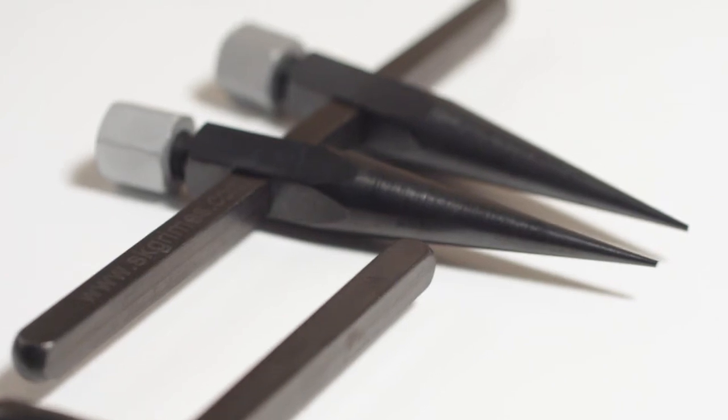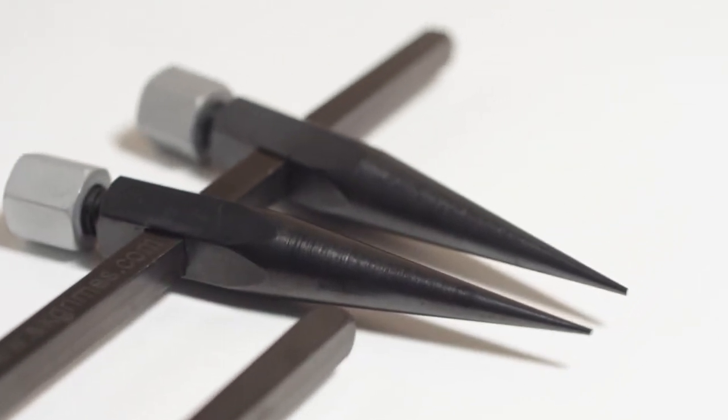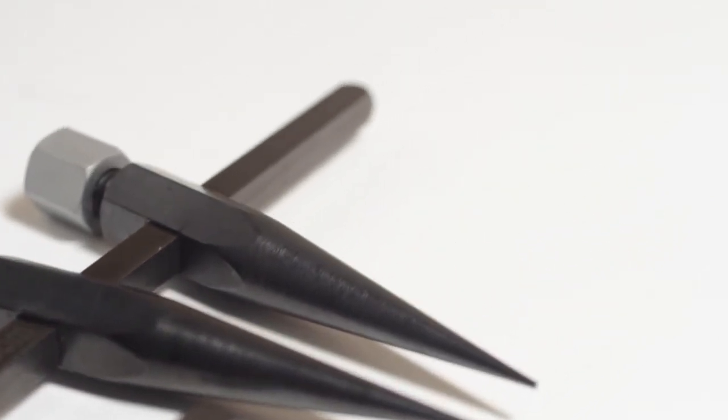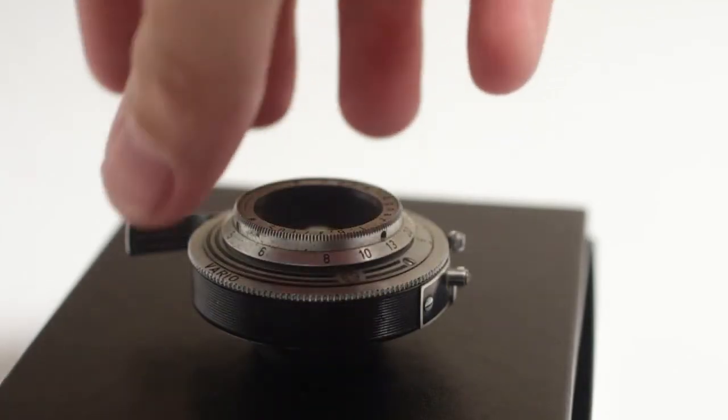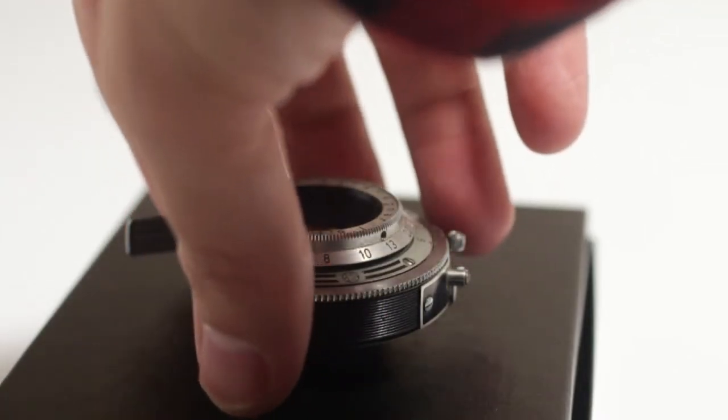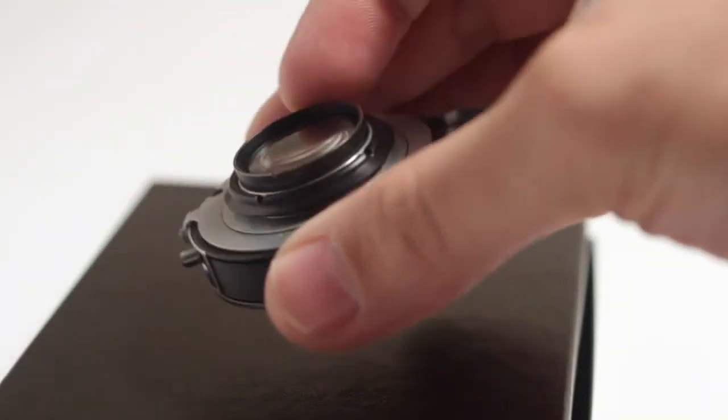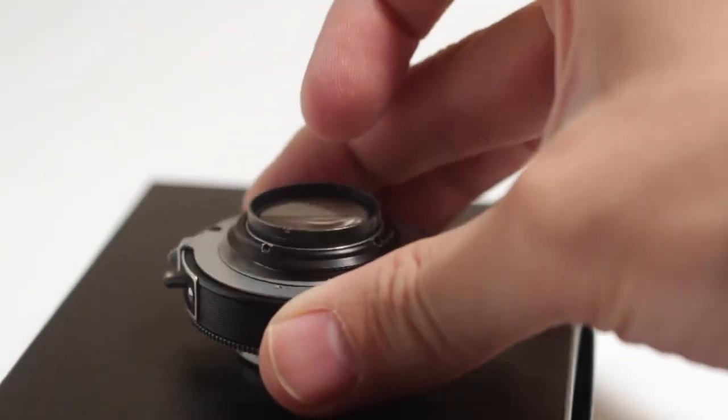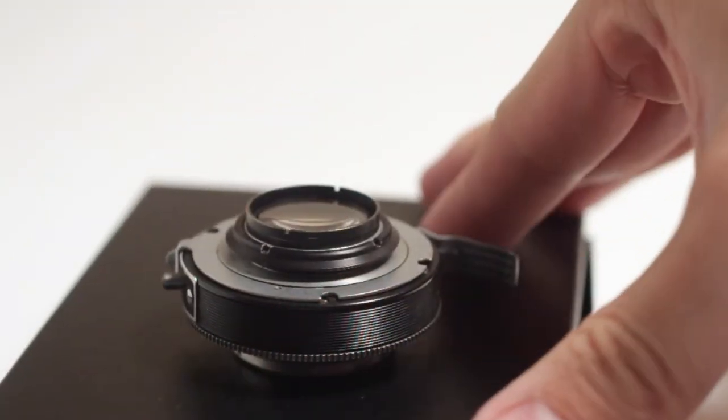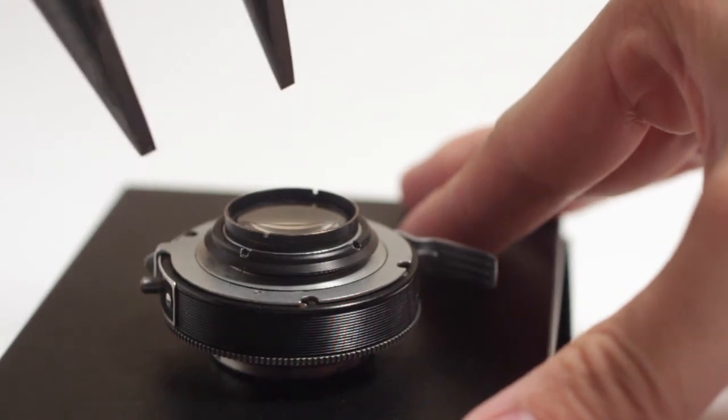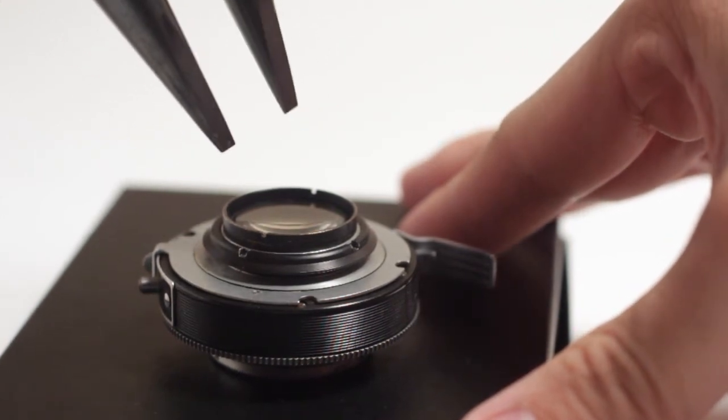They come in two sets—a flat tipped and a pointed tip—and it costs about $70, which seems high, but I think if you're going to use it, it's going to pay itself off really quickly. Plus it's so well built that you're going to be able to use it for a very long time and even pass it down.